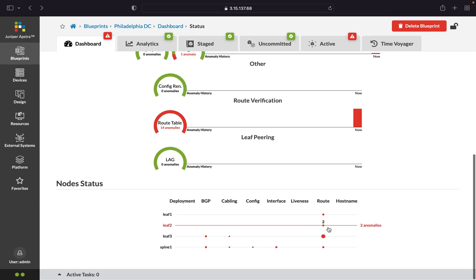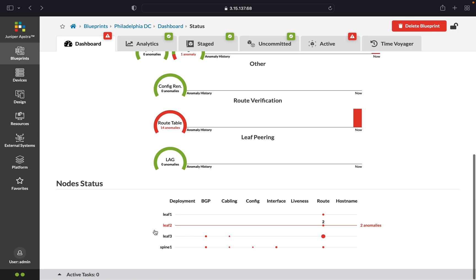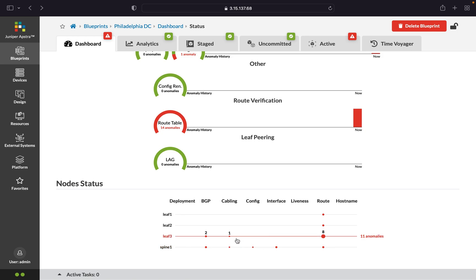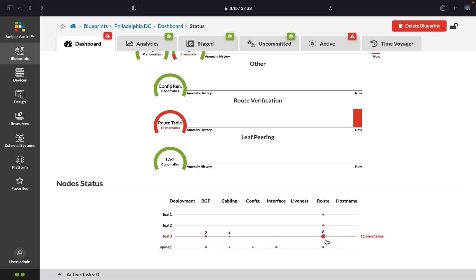Finally, we have the node status, which has been described as a blast radius indicator. We can see that we've got multiple anomalies on Spine 1 — that's the one that I disabled the interface on. Then we can see that it's trickling down and how it's affecting the other devices in the fabric.